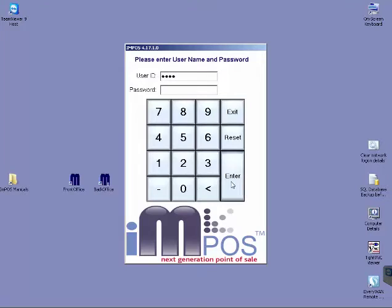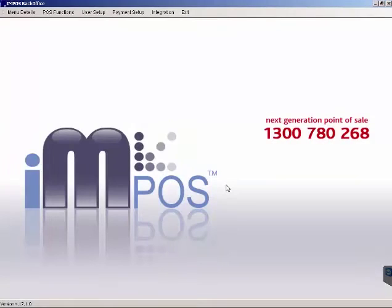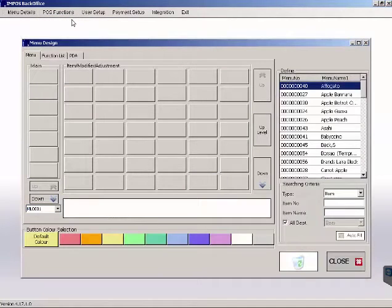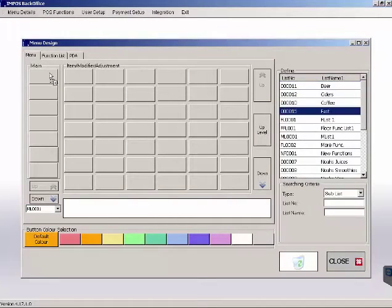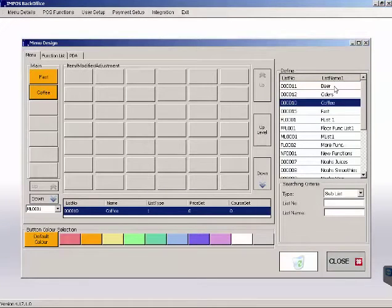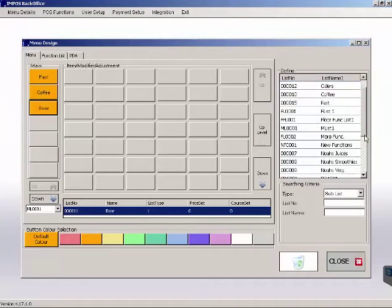So I'm just going to open up back office and open up POS functions and menu design. You'll see this grid that looks pretty similar to your front office layout, and that's because it's supposed to reflect what you see on the POS at any given time.